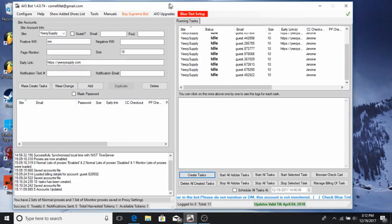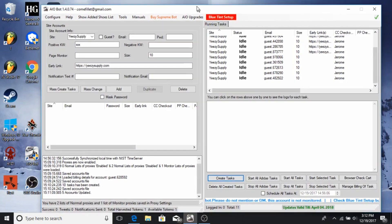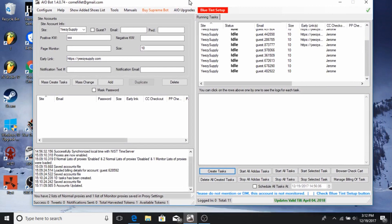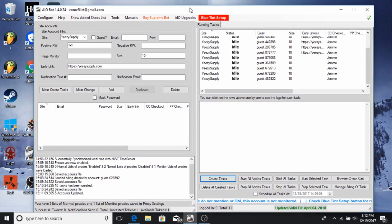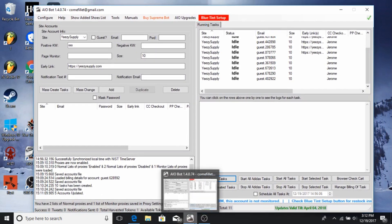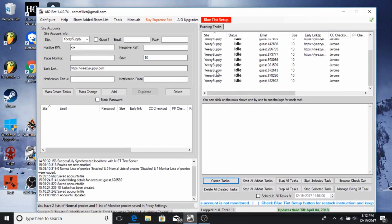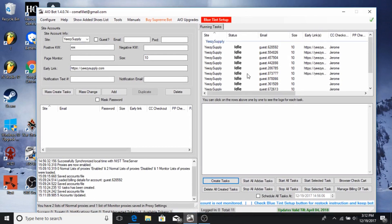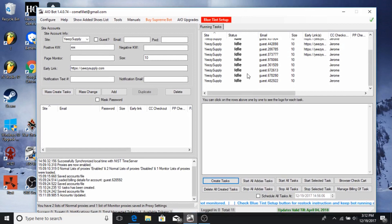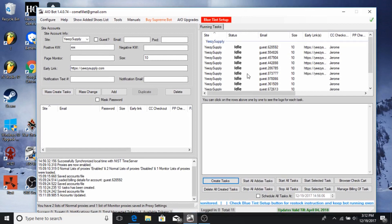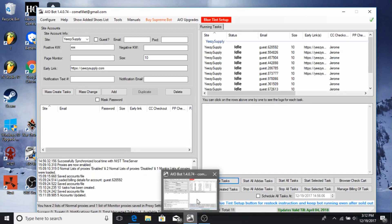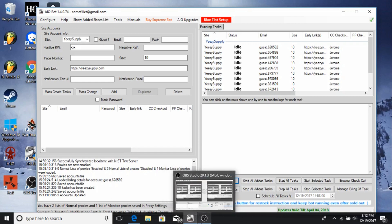That's the basic tutorial for AIO. If you guys have any questions just comment down in the comment section and I'll get back to you as soon as possible. This is CBSneaks back with another video — thanks for watching.